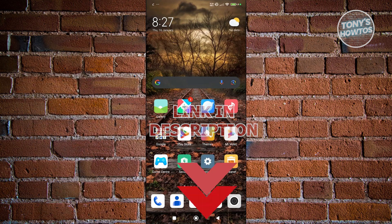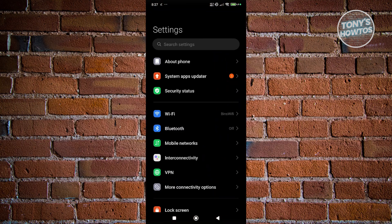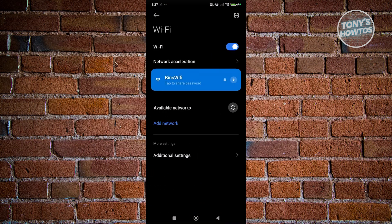So how do you exactly connect to a hidden network? First things first, we want to open up our Settings and access our Wi-Fi settings. So look for Wi-Fi and click on it.